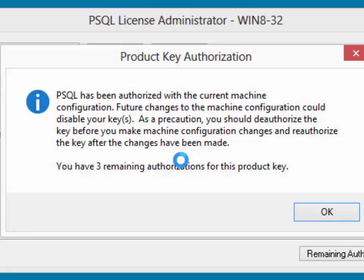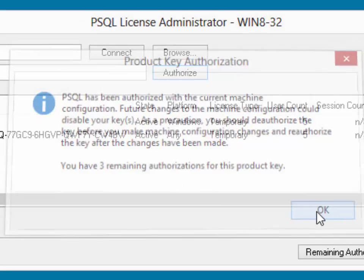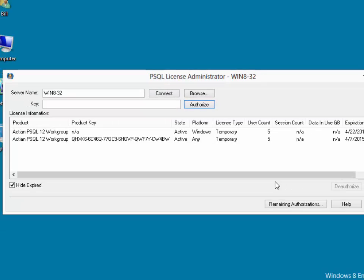It tells us that we've activated with the current machine configuration, and that we have three remaining authorizations for this product key. Click OK to dismiss, and the system is up and running, and we are active with our permanent key.